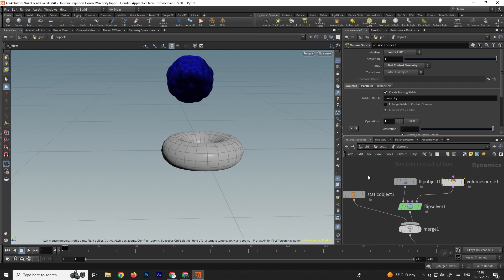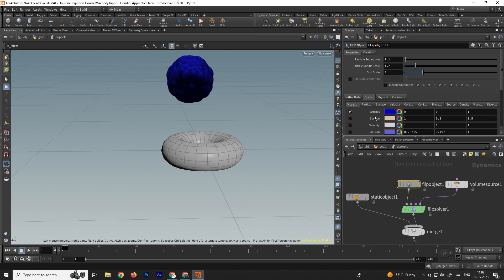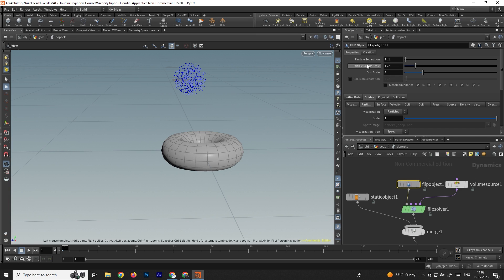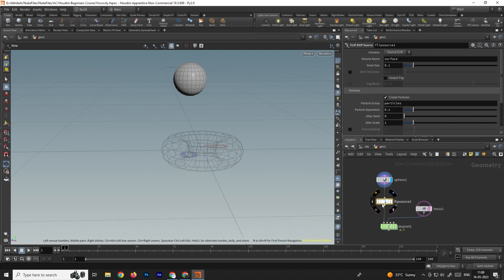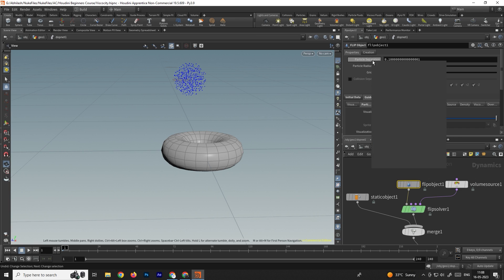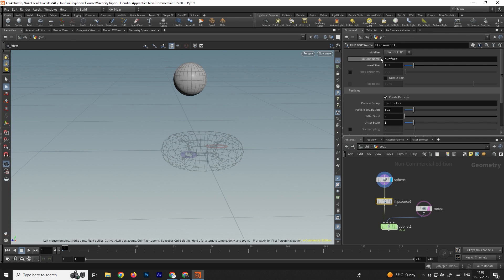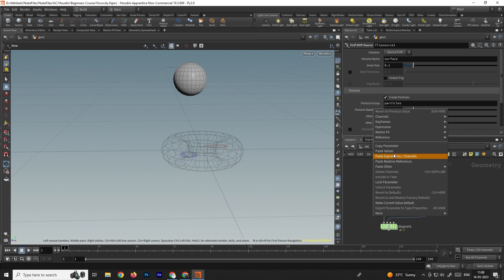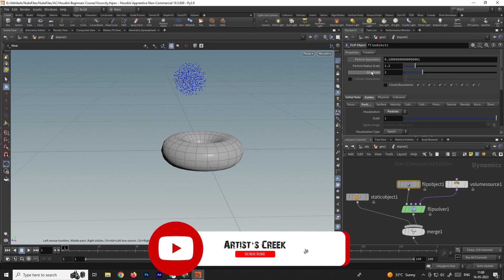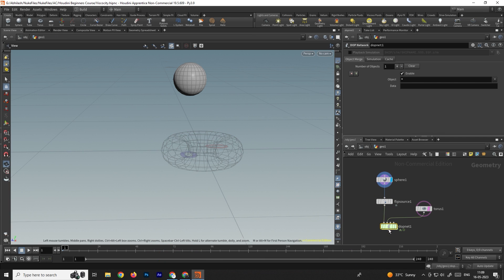To change the display of particles, select the FLIP object, go to guides, and under particles change from sprites to particles. To increase the number of particles we use the particle separation value, but first we need to link the FLIP object particle separation to the FLIP source. In the DOP network, right-click particle separation and copy parameter, then go to the FLIP source and paste relative reference. Now whenever we change particle separation it will also affect the FLIP source.